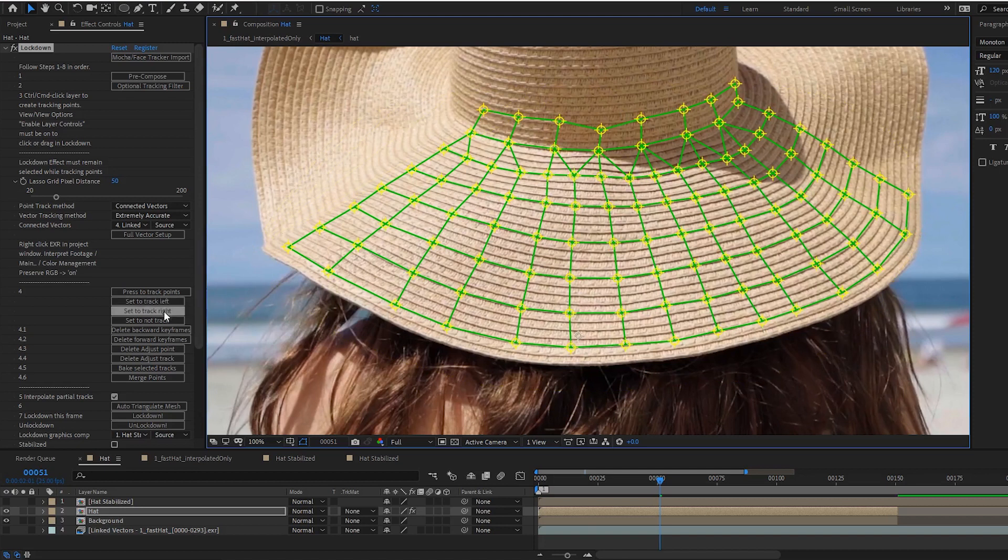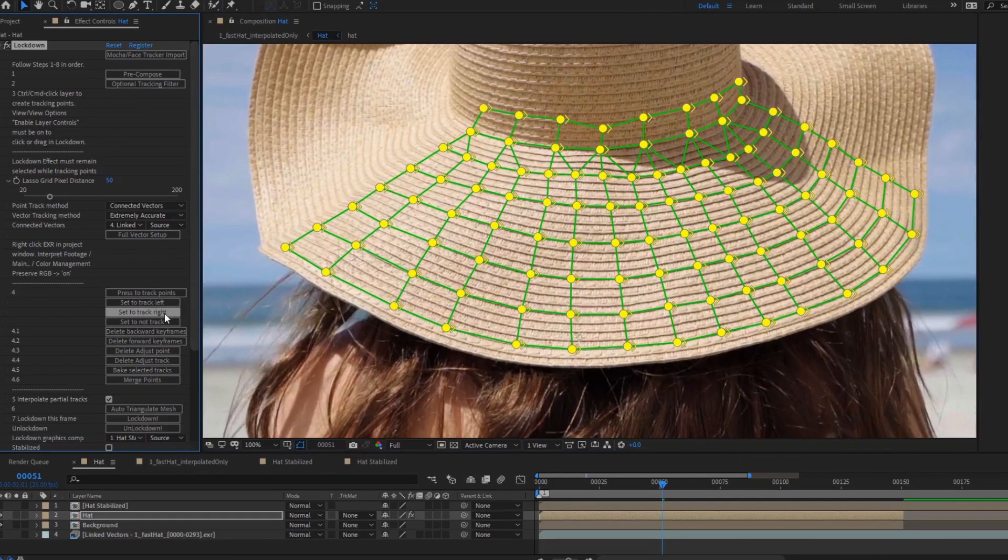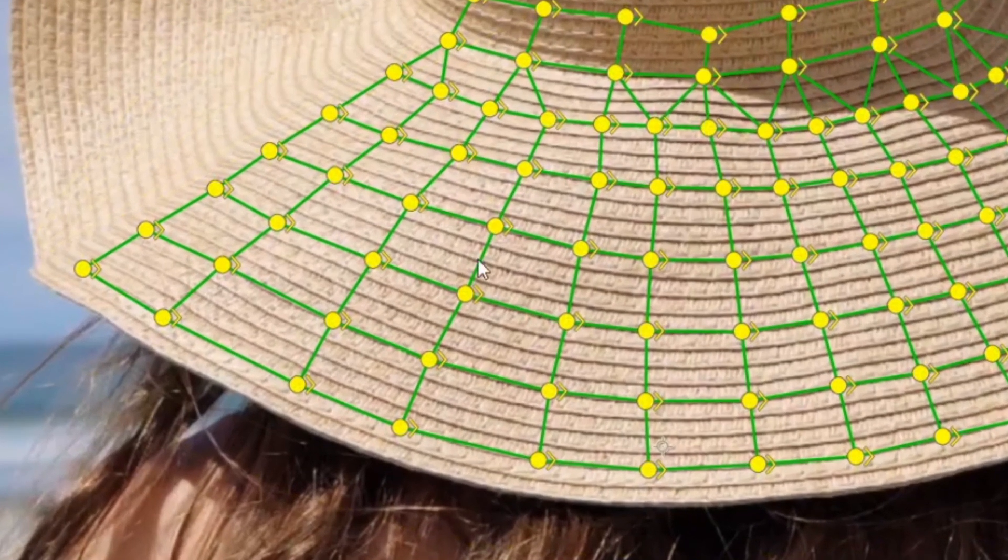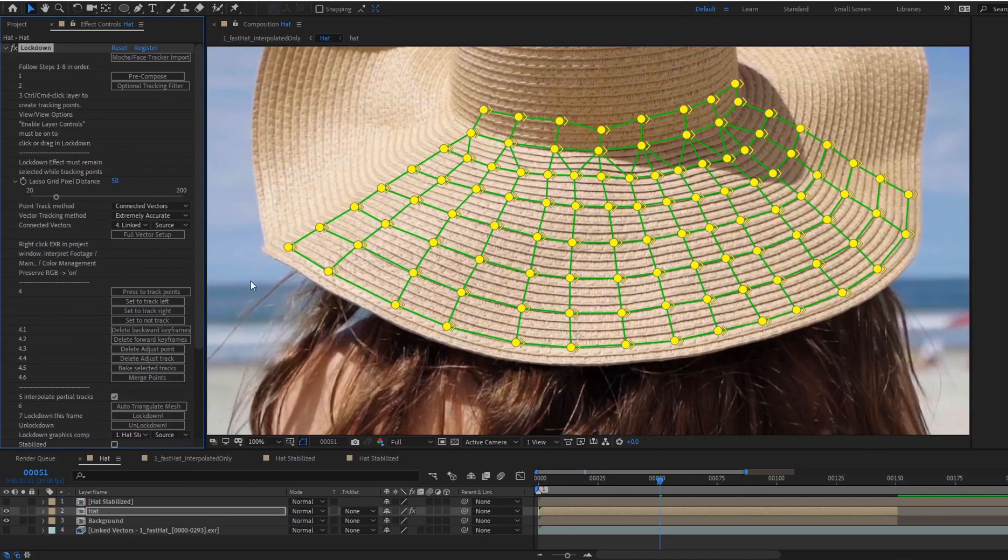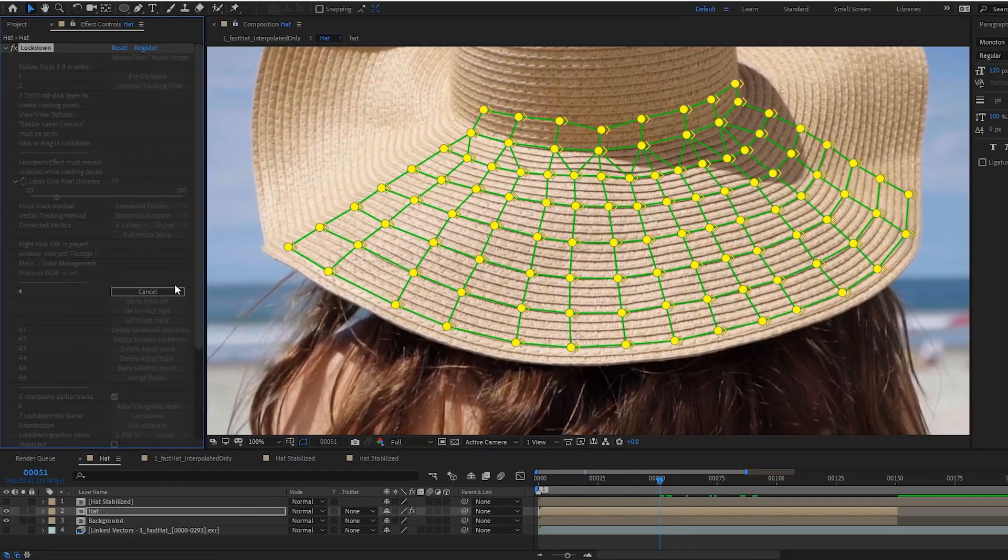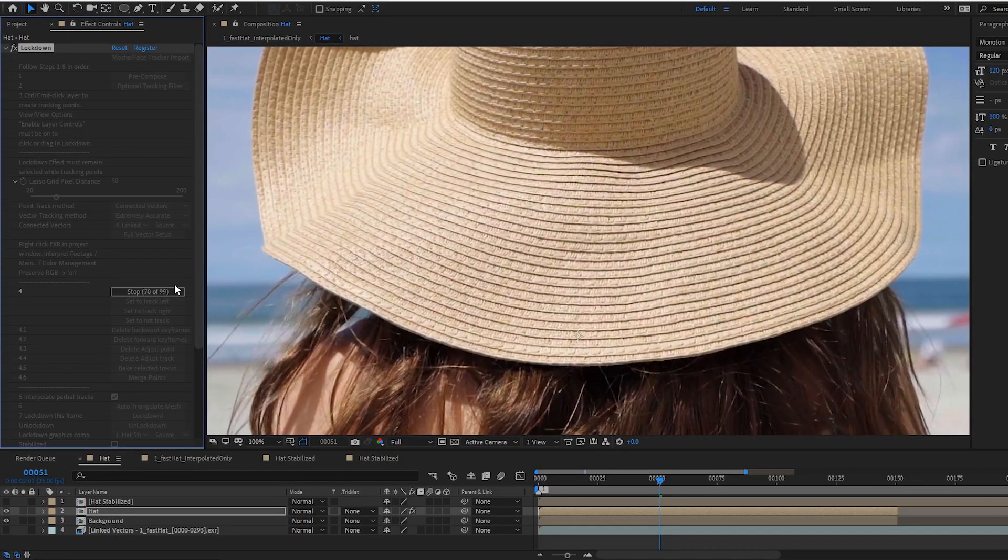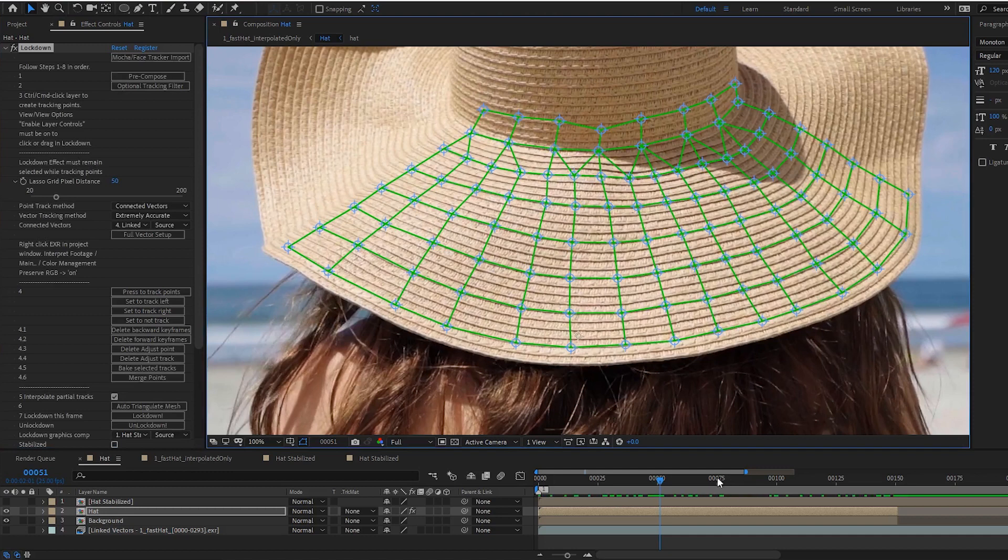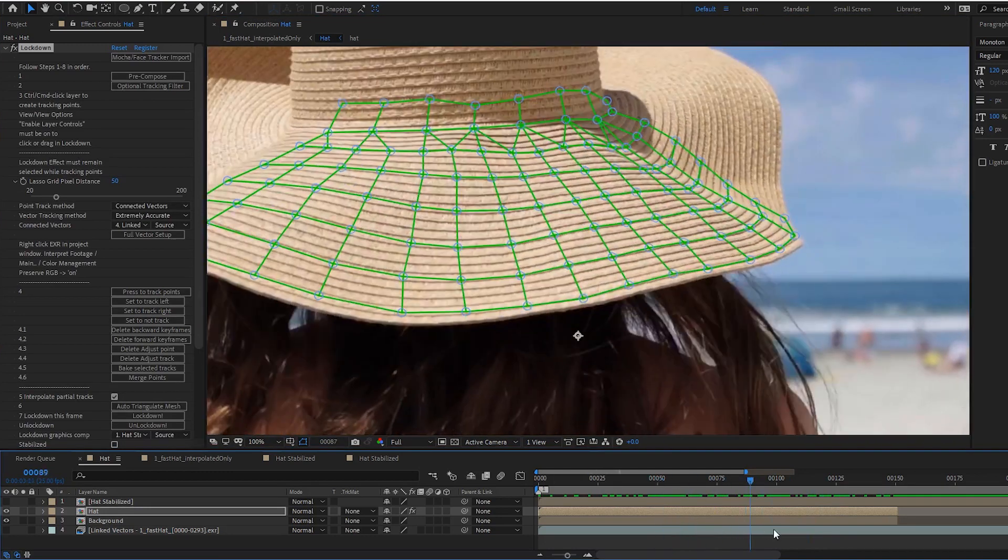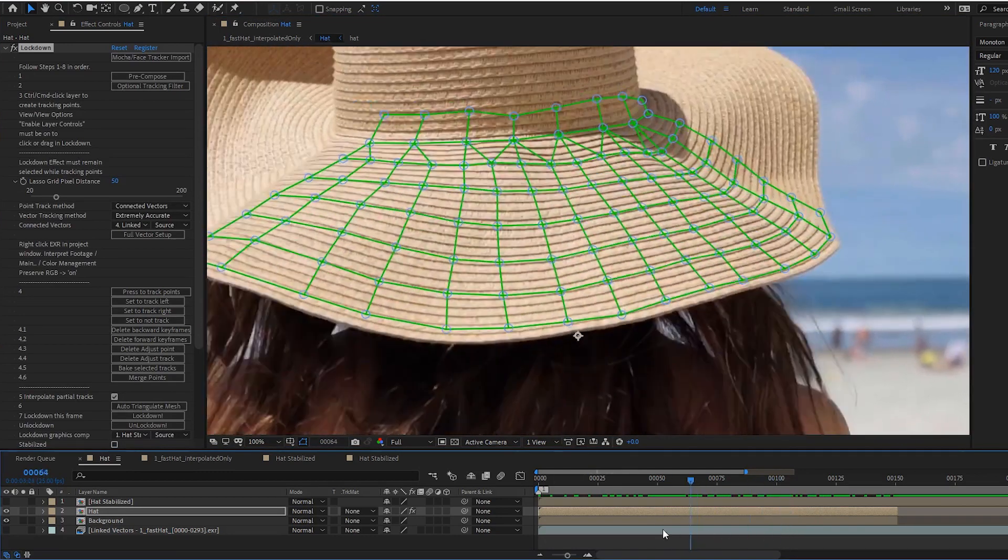And press set to track right in time. You'll notice the arrow is pointing right for all of these points. And then when you press track, the point tracking will be extended to the outpoint of the layer.